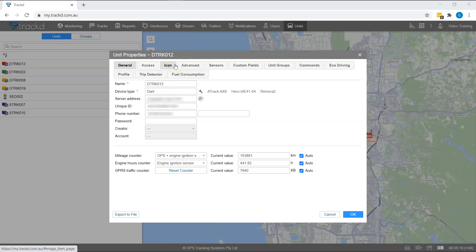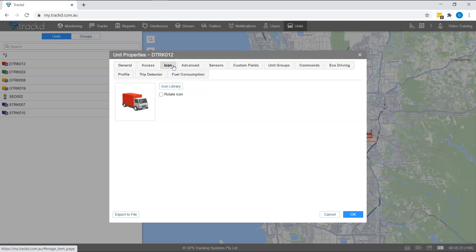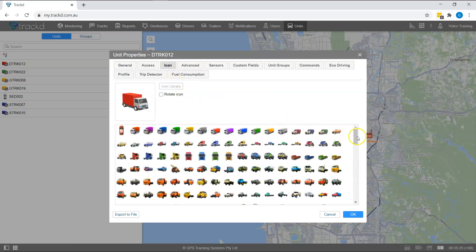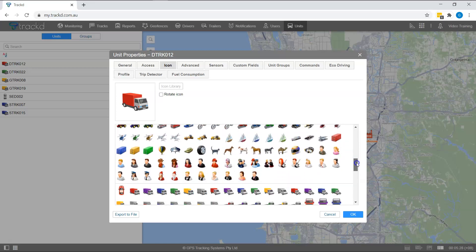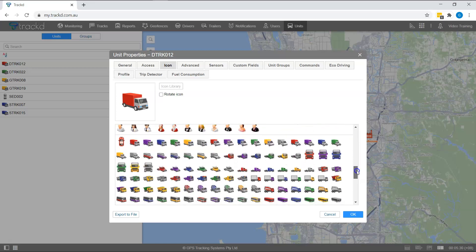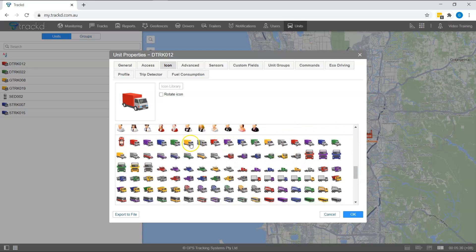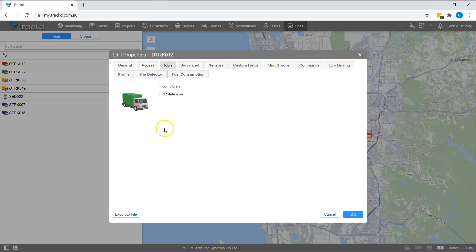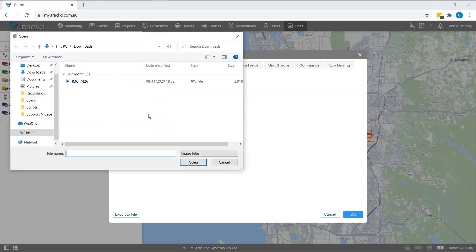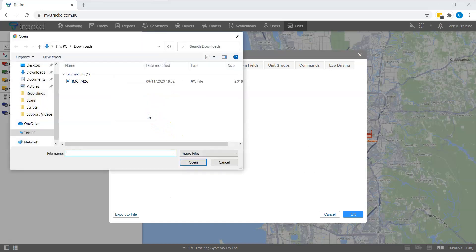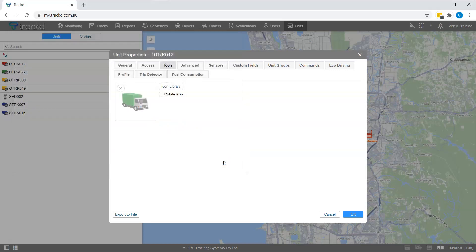You can also select the icon tab in the same window. If you select the icon library, you can see our selection of over 200 icons to choose from. If none of these quite fit the design you're looking for, you can click on the box showing the current unit icon and upload your own custom icon. Feel free to customise these as you please, but remember that icon changes are for everyone, not just yourself.